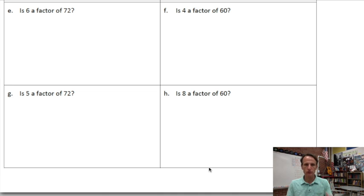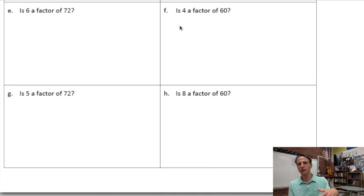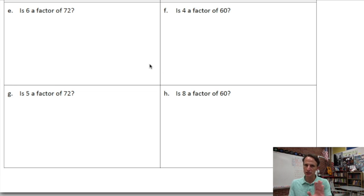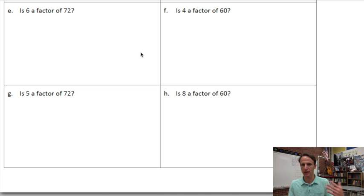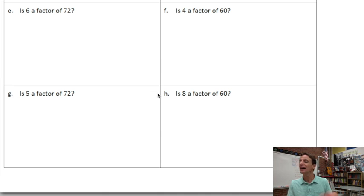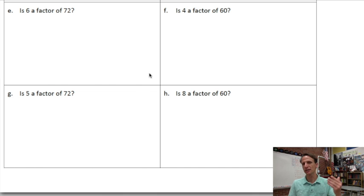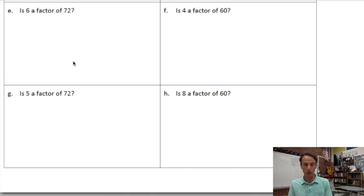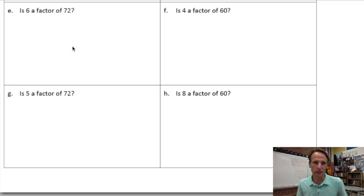Problems E through H are just more of the same. Notice that none of these ask 'is two a factor,' so the whole even-odd rule has nothing to do with these. We will have to use division on each of these, unless there's another logic we can apply without needing to resort to division.